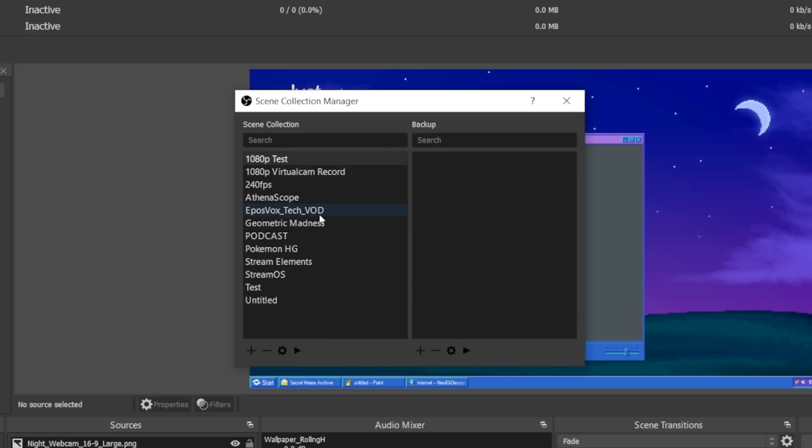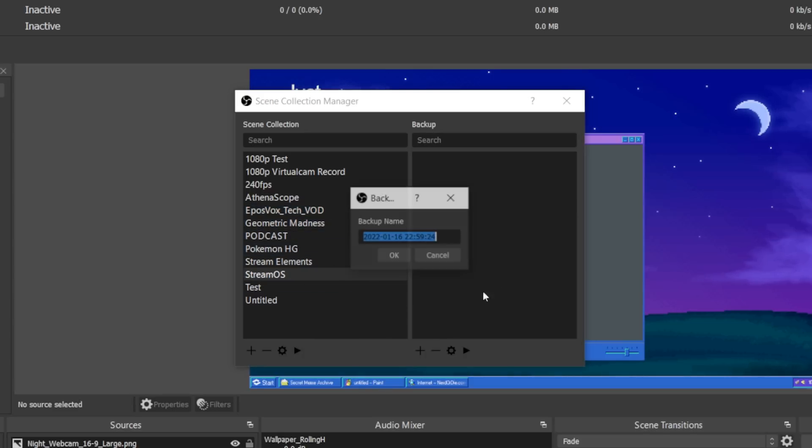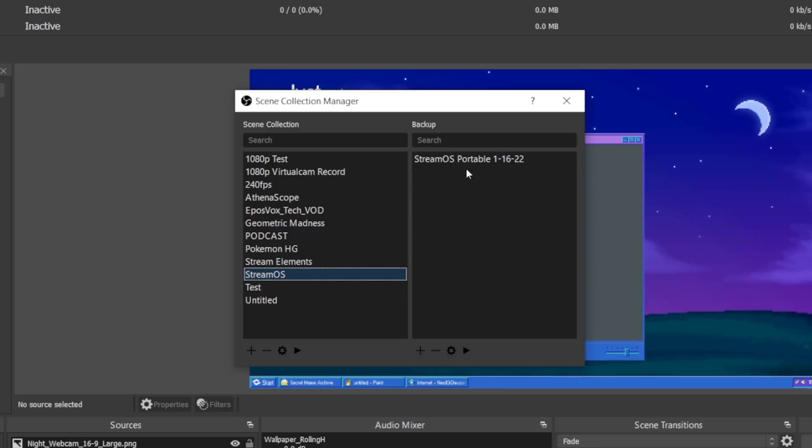So for example, you are making backups of specific scene collections. So for example, I have, which one are we on now? We're on StreamOS. So I'm on StreamOS. I'm going to call this StreamOS Portable 1-16-22, which is today's date and click OK. Now I have a backup of this scene collection.